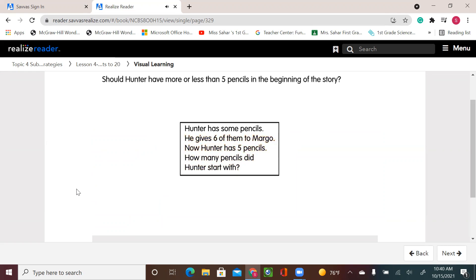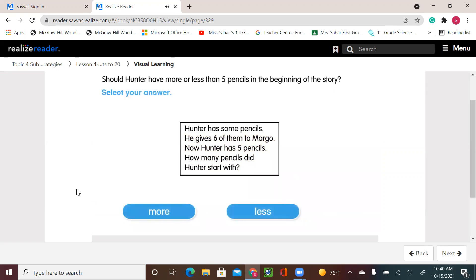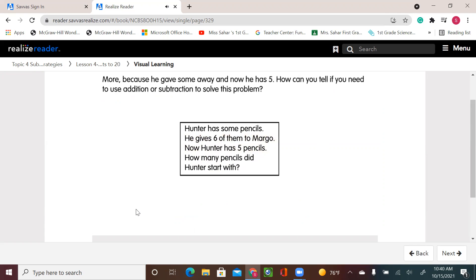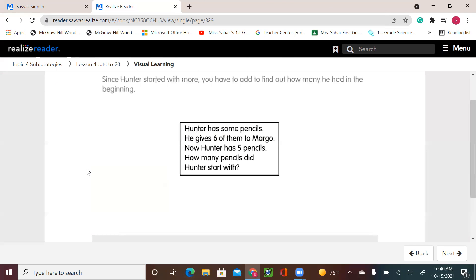Should Hunter have more or less than 5 pencils in the beginning of the story? Well, if he has now 5 left and he gave his friend 6, that means he had more than 5. More, because he gave some away and now he has 5. Since Hunter started with more, you have to add to find out how many he had in the beginning.